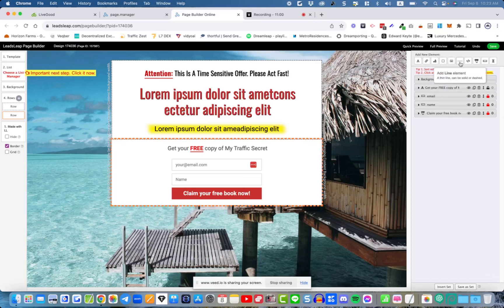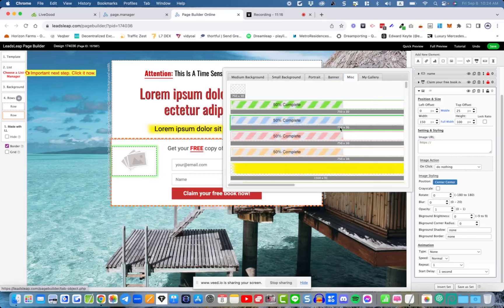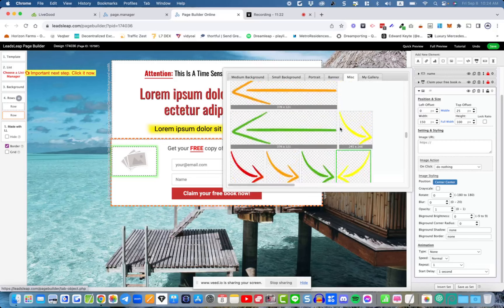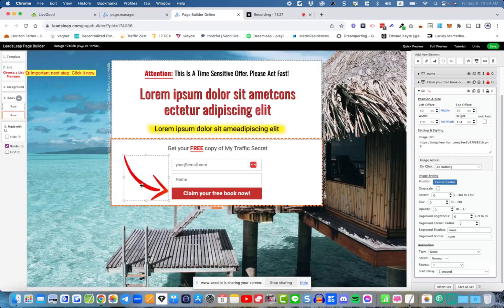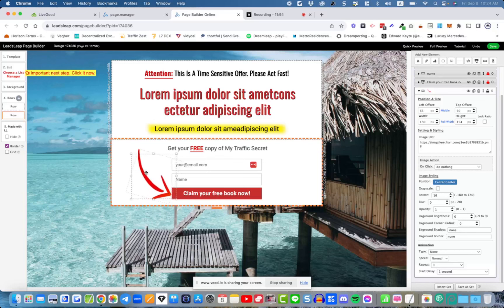If you want to add something, you've got these options here — just mouse over them to read what each one does. For example, you can add an image element, then choose an image. You can go to 'misc' and add an arrow graphic. If you want to change the rotation, go to the settings and adjust it. There are many optional graphics already in the libraries.